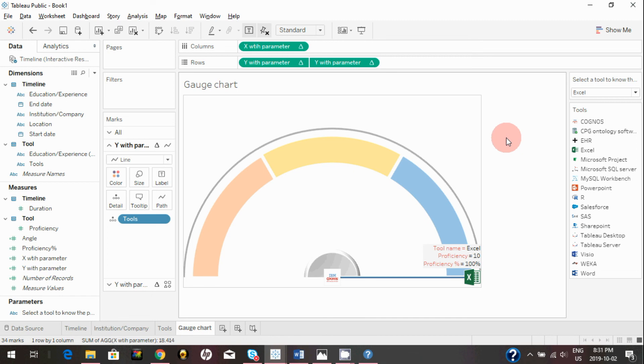We can change the sheet name and there you go — we have successfully created a gauge chart! Thank you so much for watching this video. If you have any comments or questions, feel free to reach out.